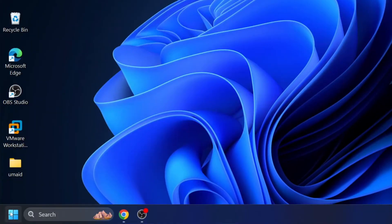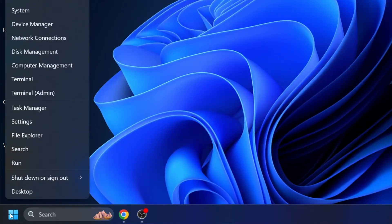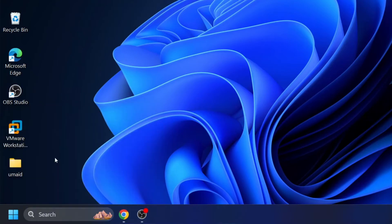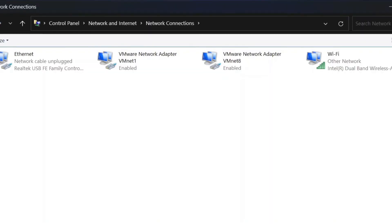Then right click on the start icon again and select run. In the run dialog box, type ncpa.cpl and click OK. This will open the network connections window.